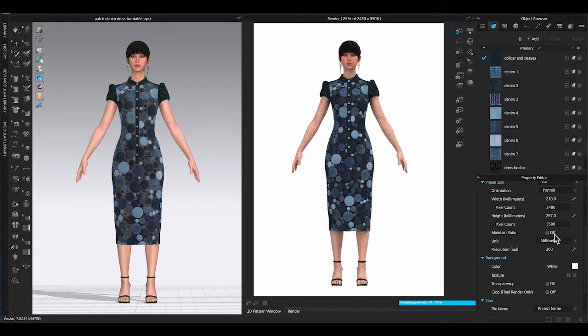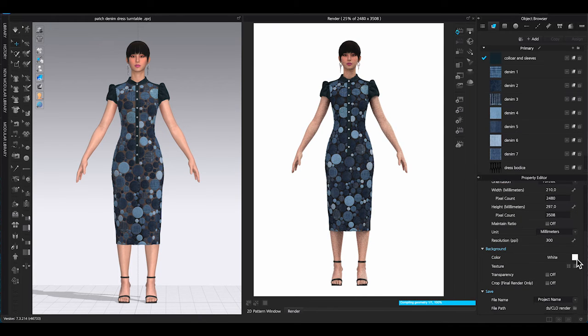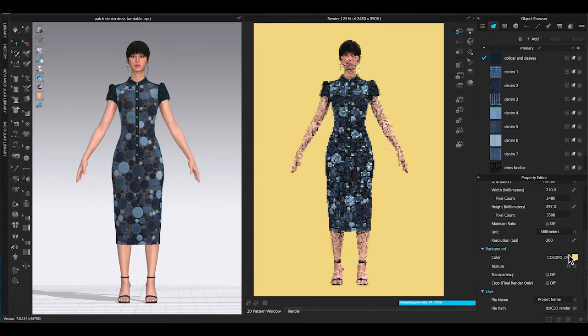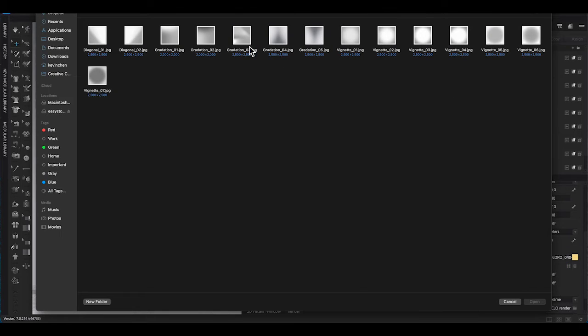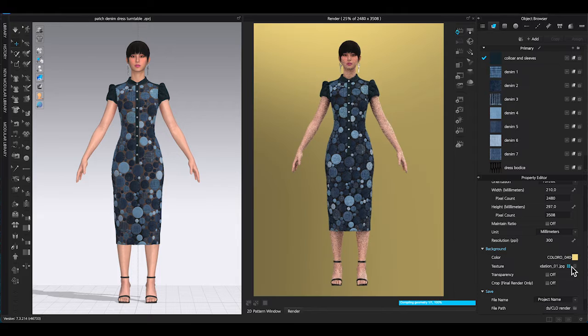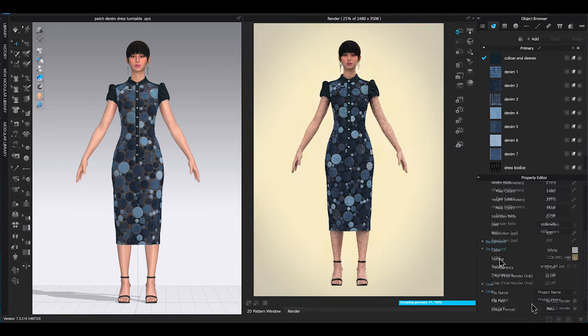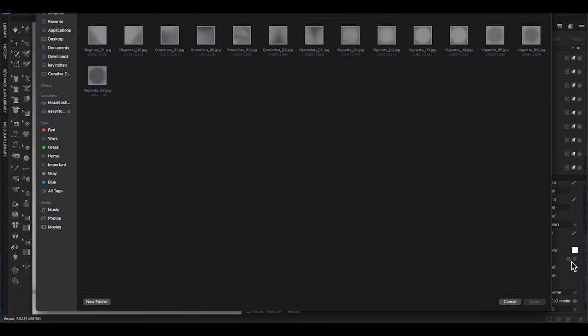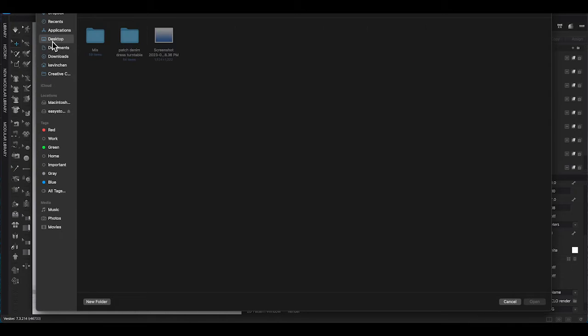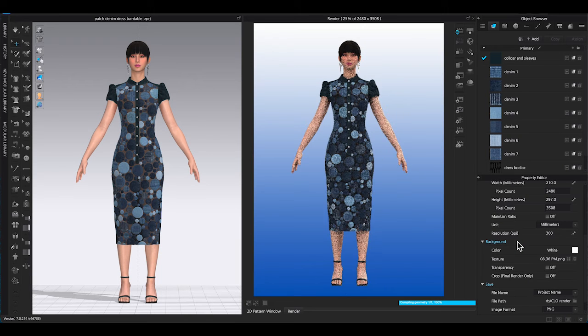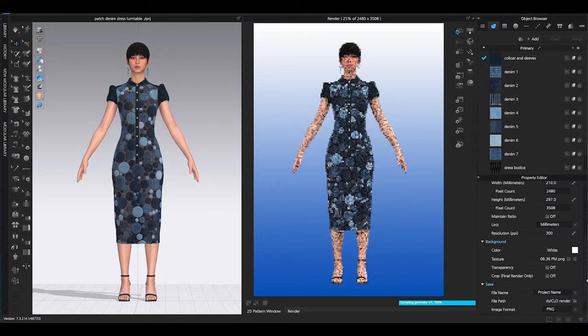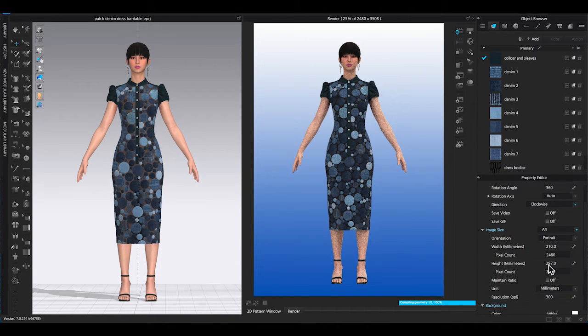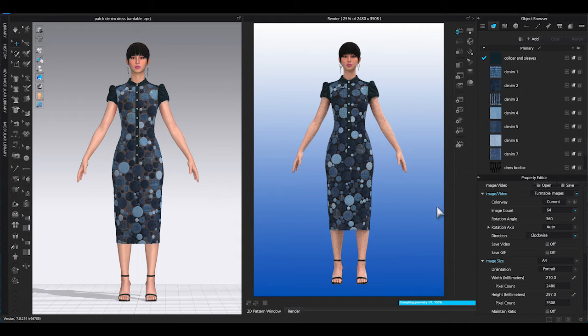You can change the background color and apply CLO 3D preset texture. You can also upload an image as your background. Just click on the four square icon to bring in the file. Once the background is done, you can go up to turn on save video, and CLO 3D will automatically save the images into a video clip.